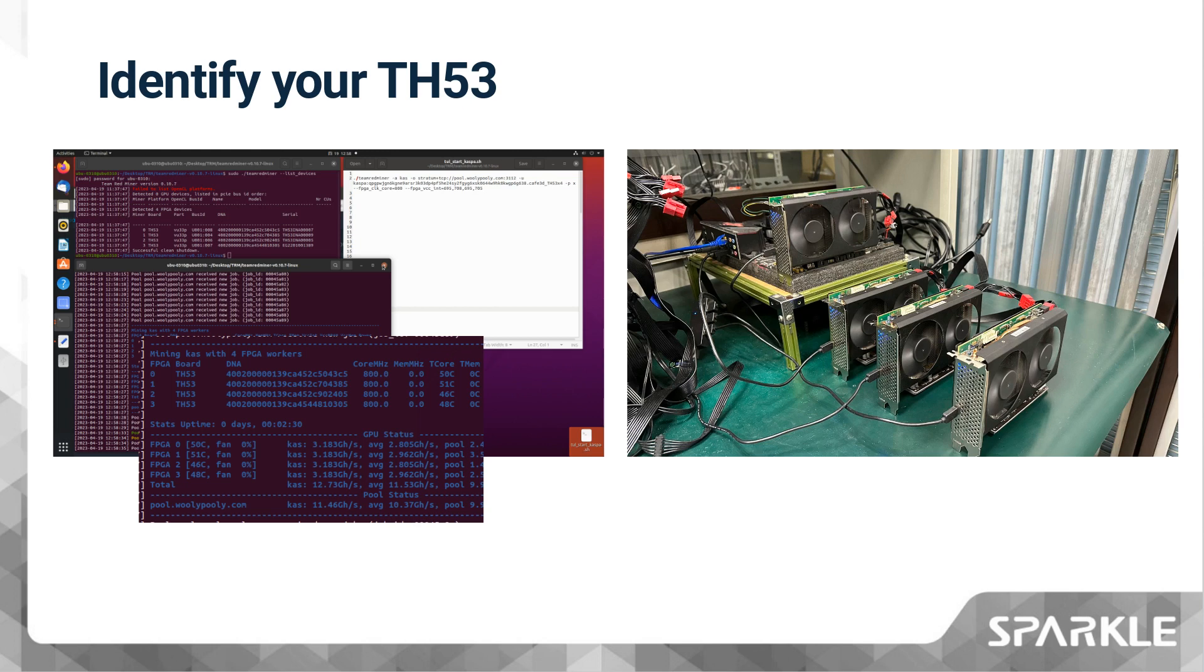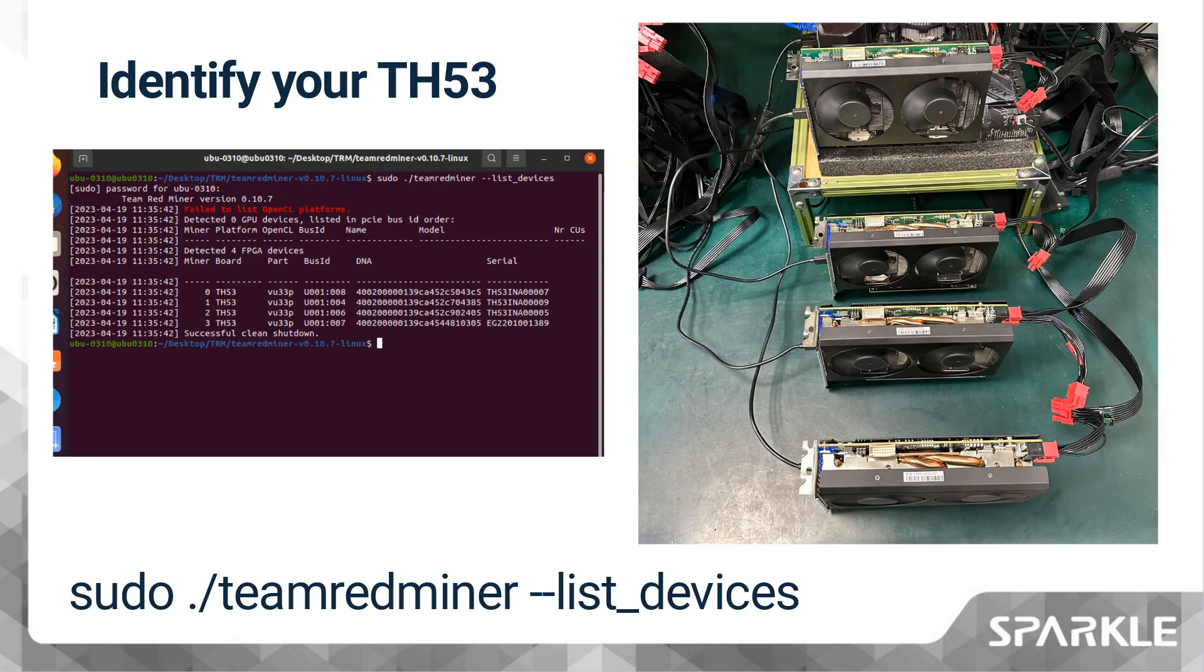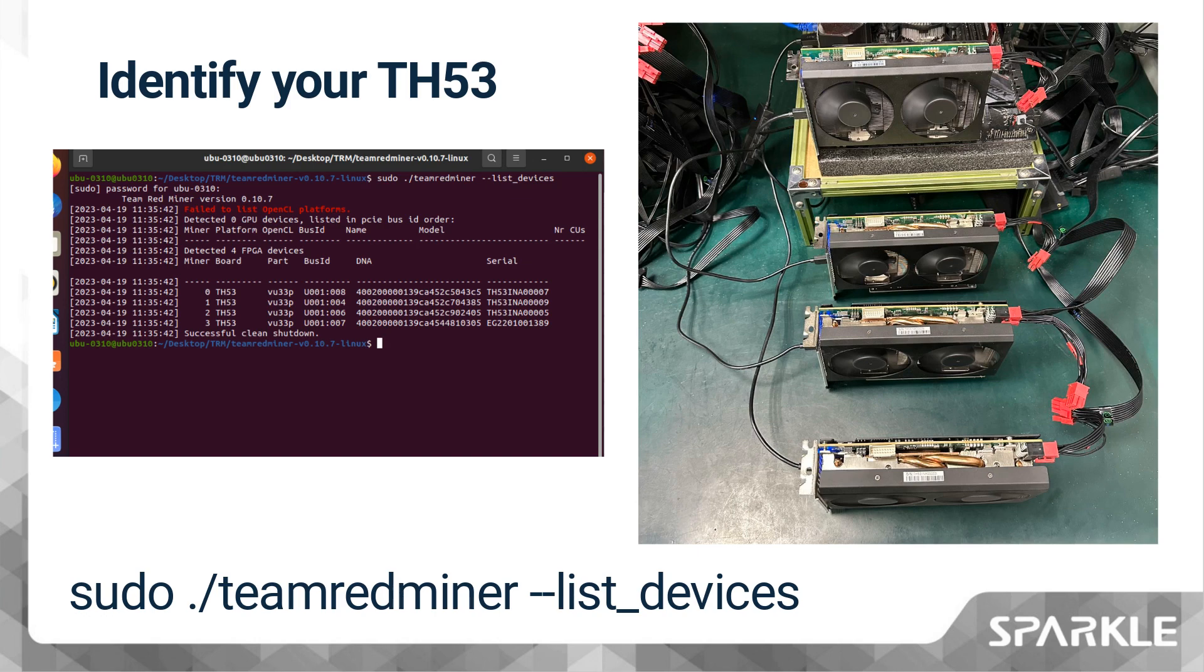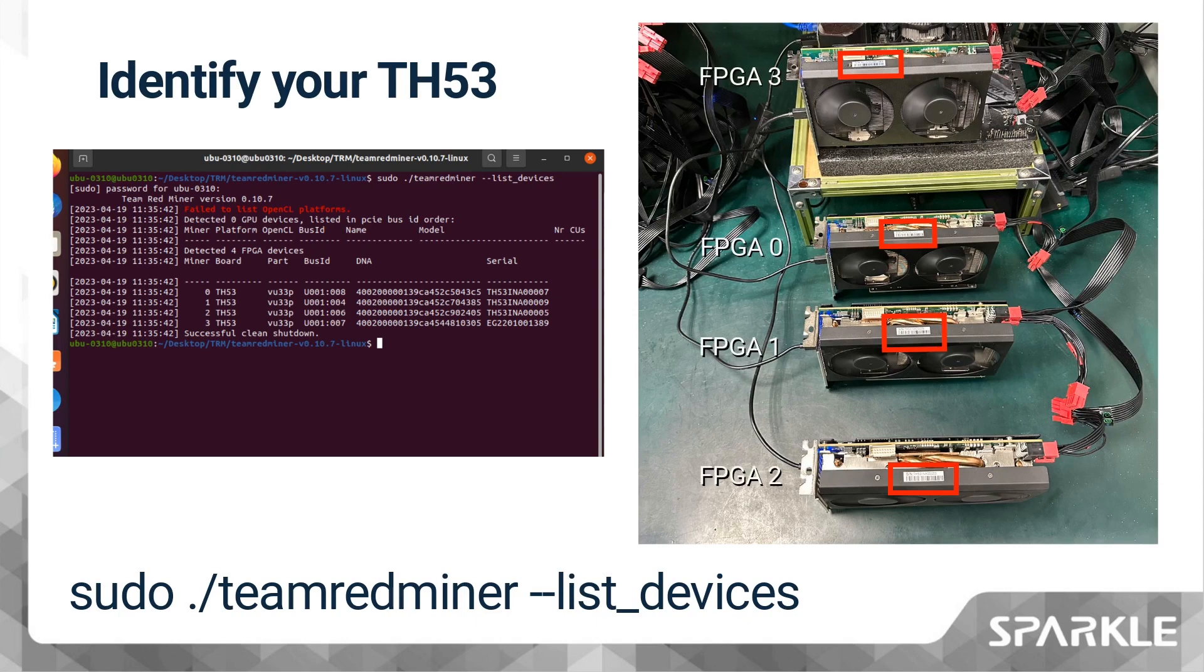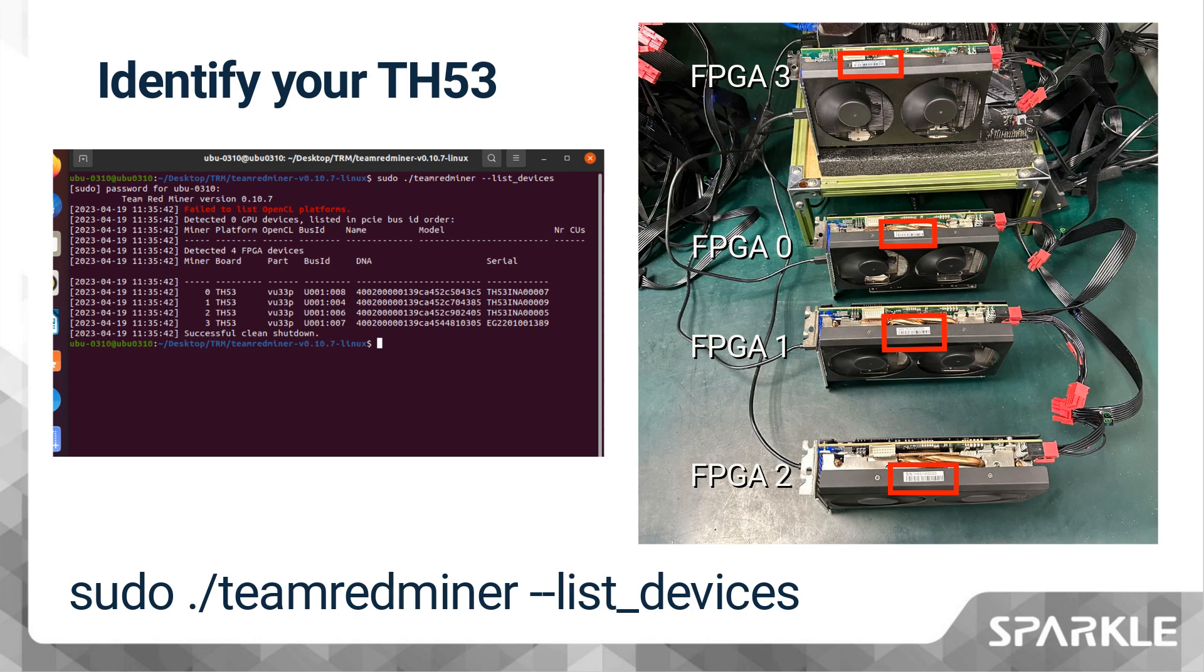How can we identify which card corresponds to FPGA0? We can use the List Devices command. When we use this command, it will generate information such as the one in the image on the right. The information displayed in the serial column corresponds to the TH53 card's serial number. In the image, I have highlighted and read the area where the serial number sticker is located. From this, we can determine which card corresponds to FPGA0 to 3 as displayed in the TRM miner.